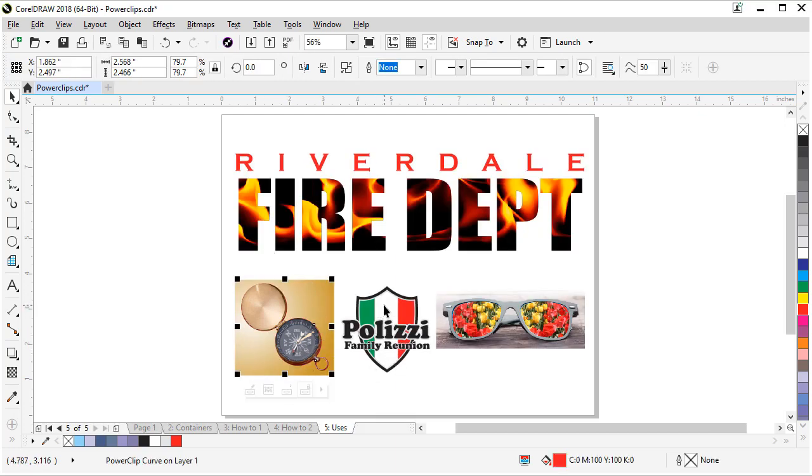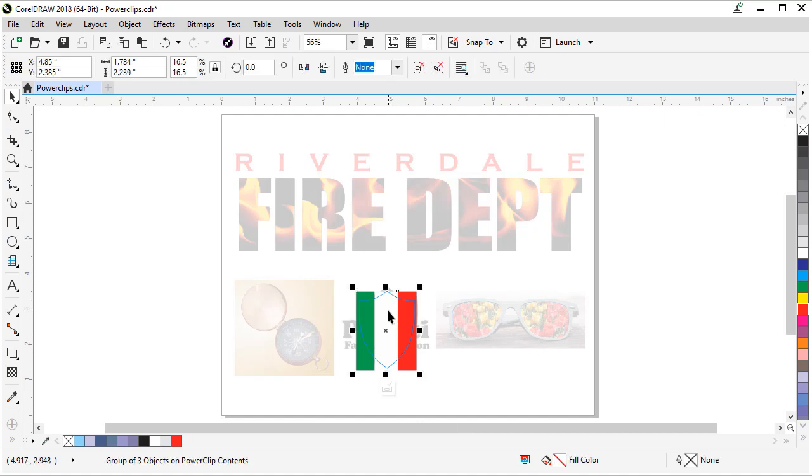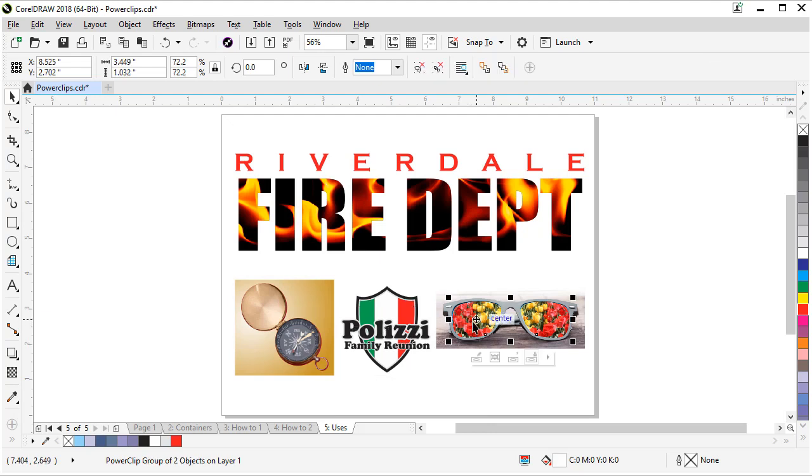Another neat thing to do is you can power clip flags into shapes. So this is an Italian flag inside a shield. If I control so you can see what's in there, go inside, it's just three rectangles power clipped in the rectangle. And finish editing that one. And this one I just drew shapes and added them to the sunglasses and power clips in photos.